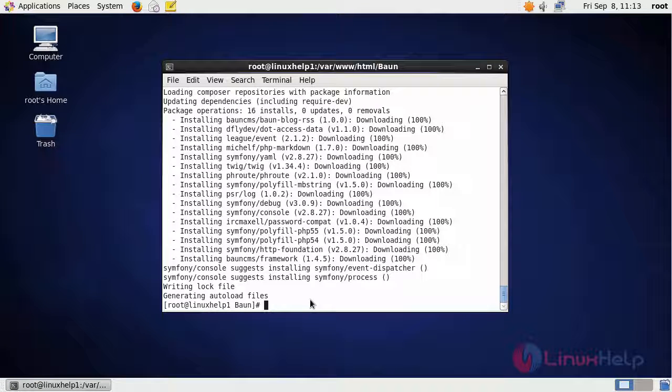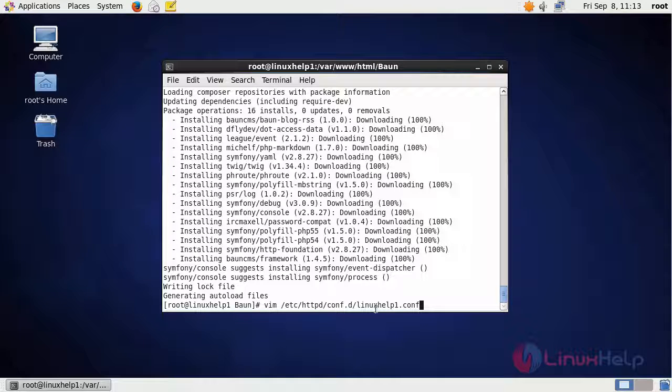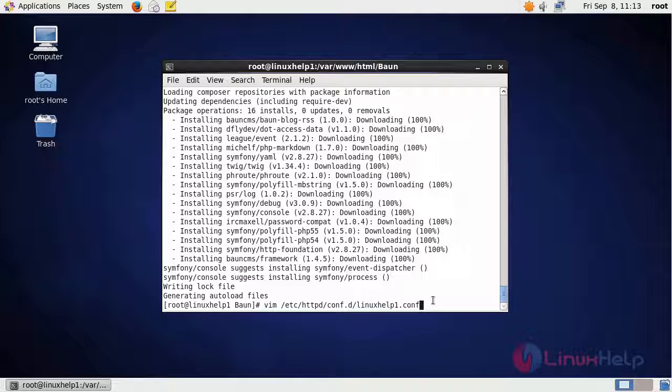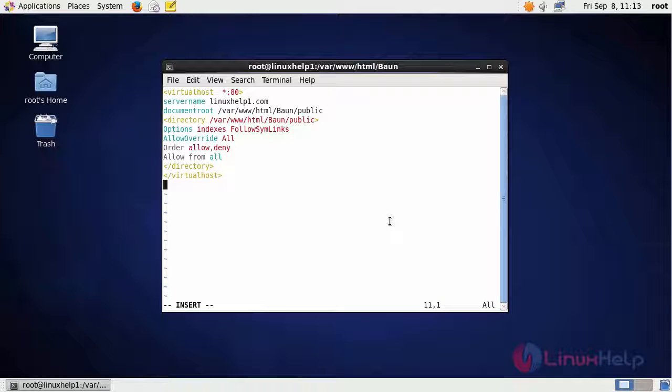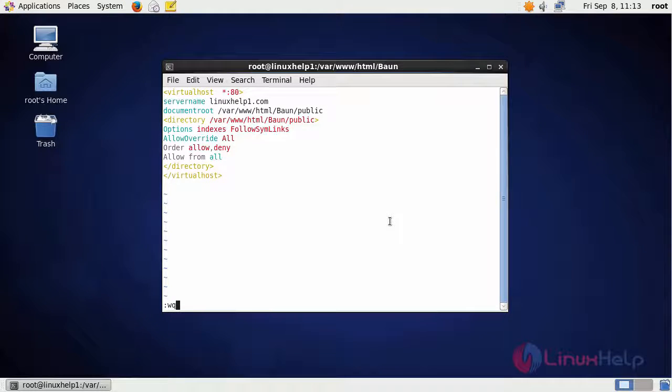Now, I am going to create a virtual host for Bond CMS. I am going to create a virtual host in the conf.d location with my own conf file. In the file, create a virtual host for Bond CMS, and then save the file and exit.